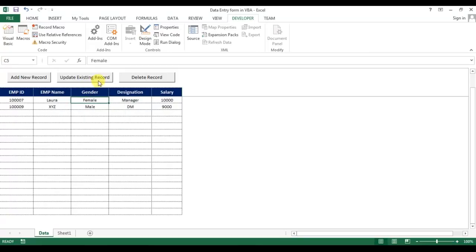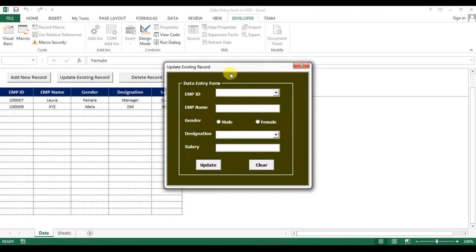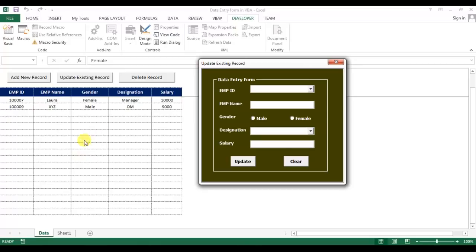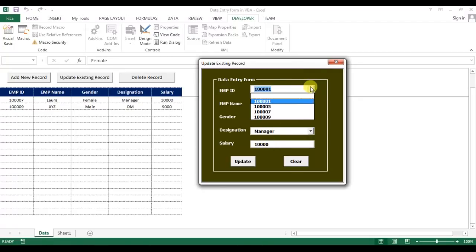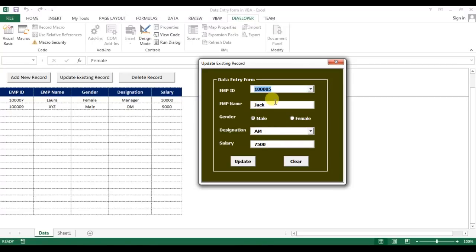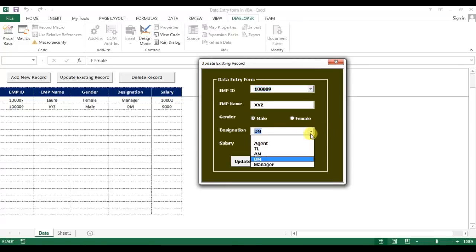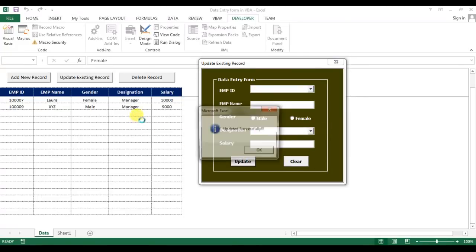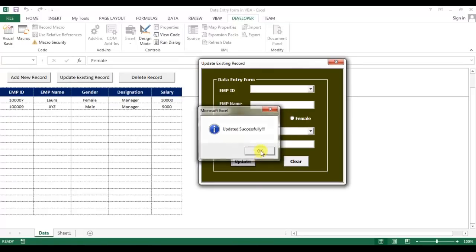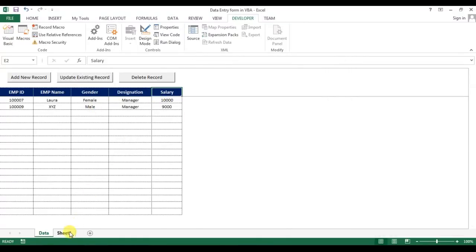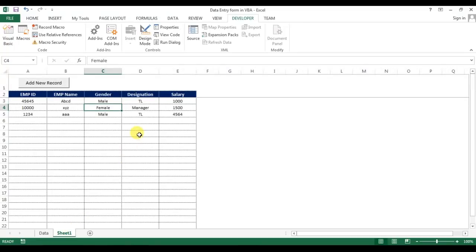Now we will learn how to create the Update Existing Record button to update records we have created in Sheet 1. The textboxes will be populated automatically when we enter an Employee ID, and we can update any field. We will learn this in the next part of this video. Thank you so much for watching.